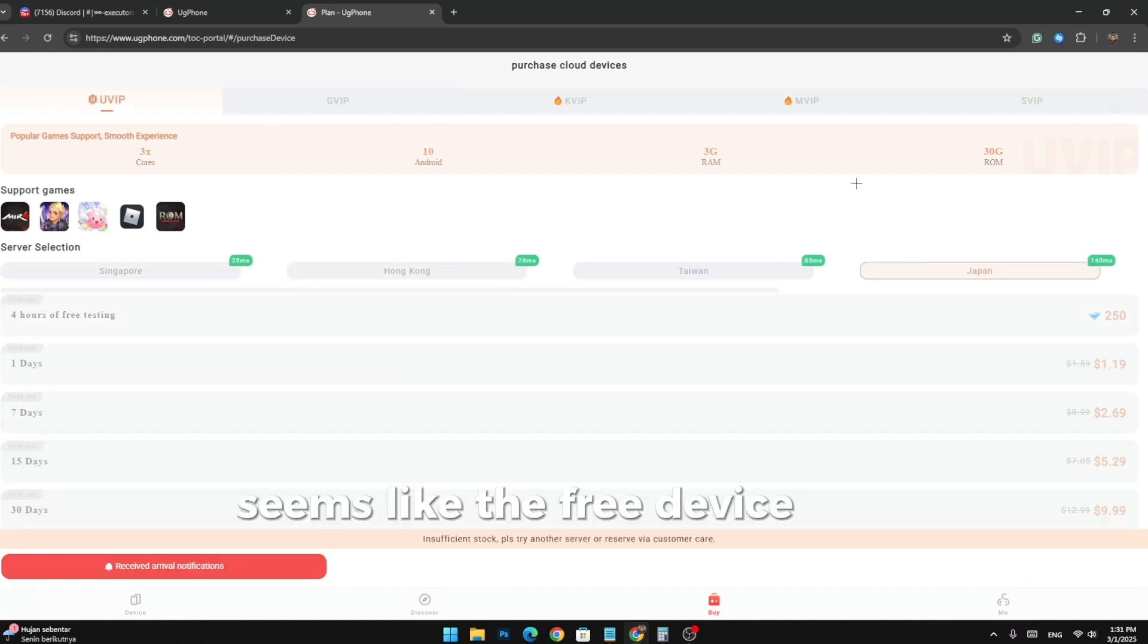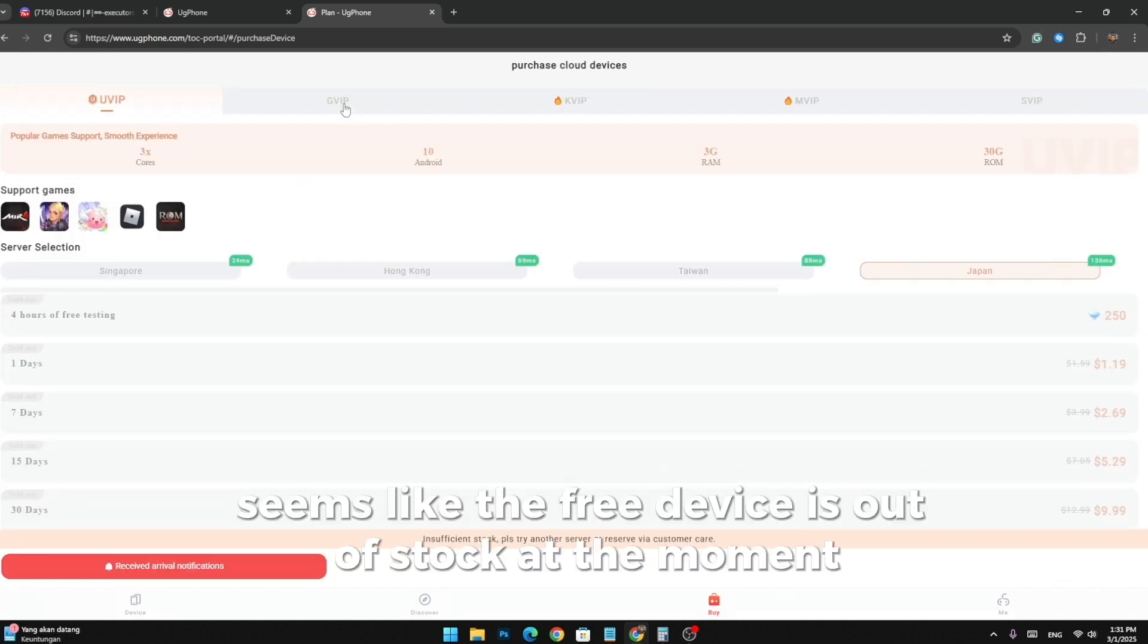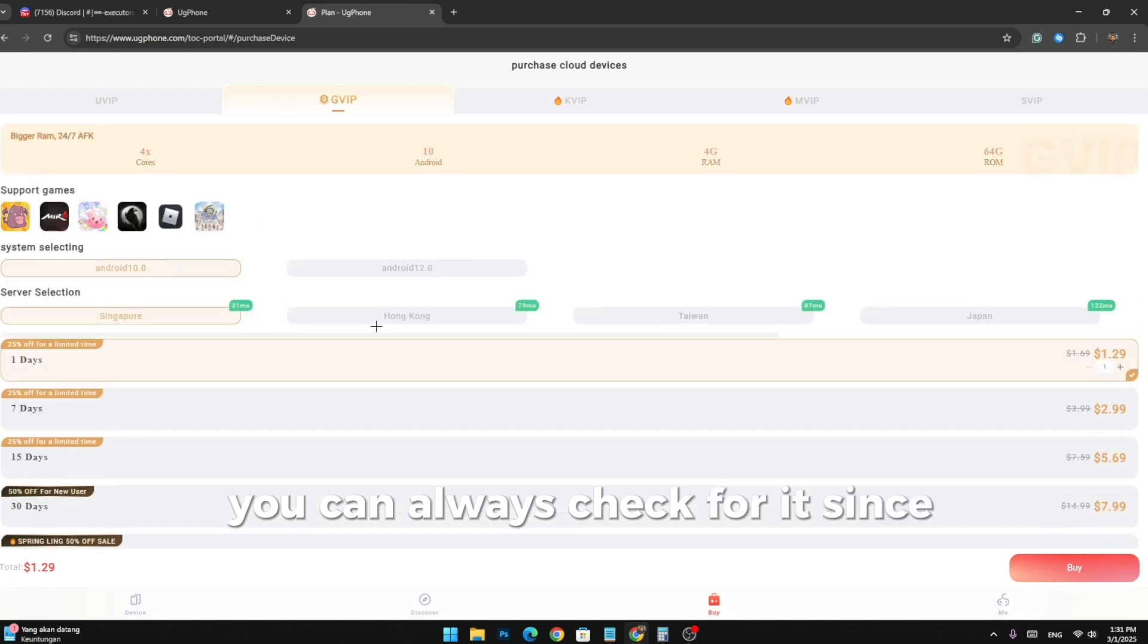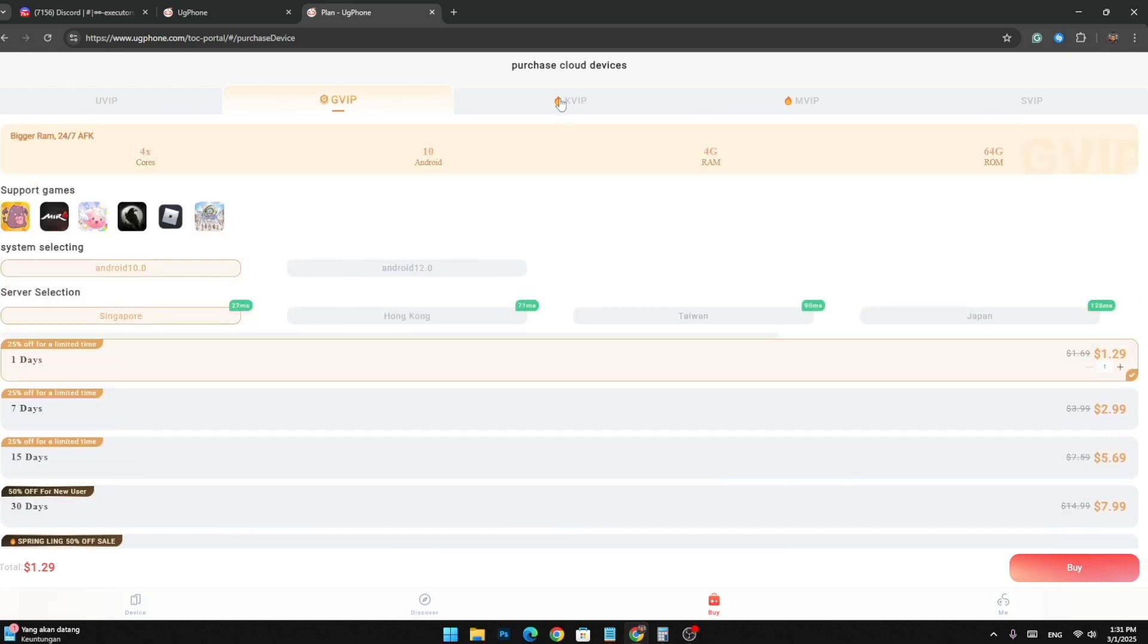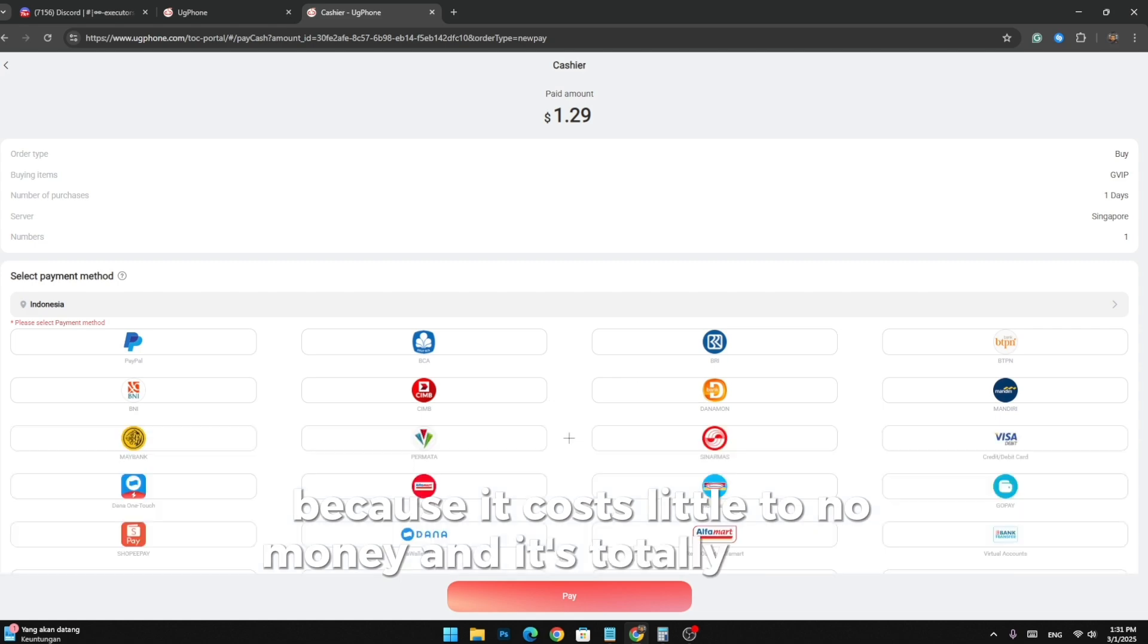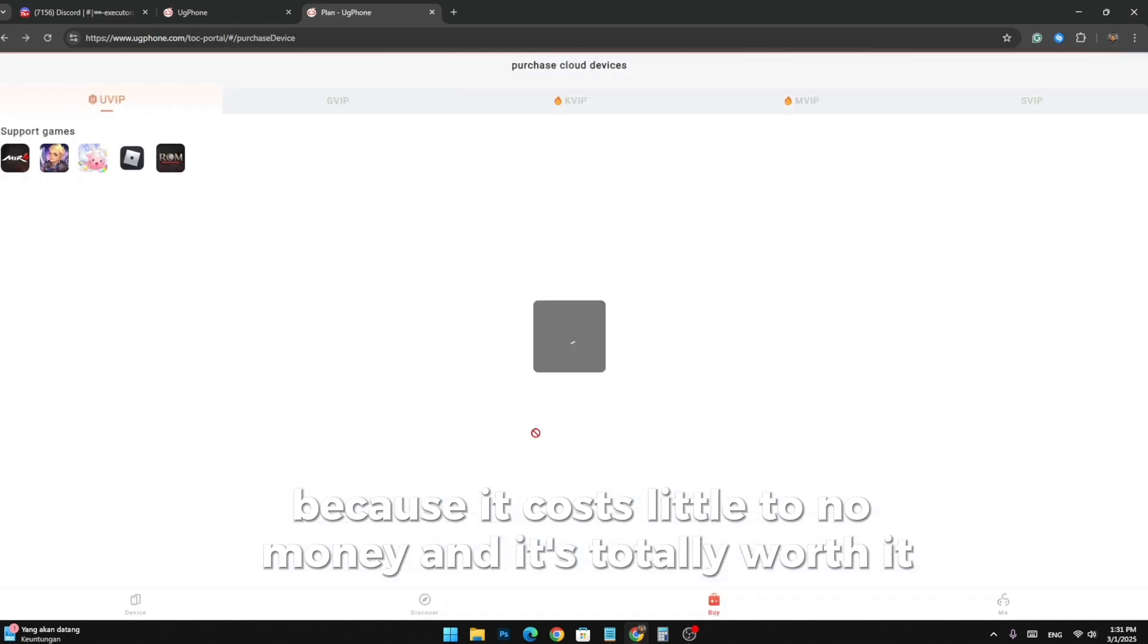Seems like the free device is out of stock at the moment. You can always check for it since it stocks regularly. And you can always pay for it too because it costs little to no money and it's totally worth it.